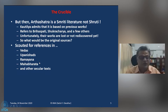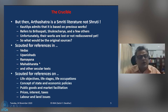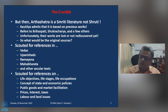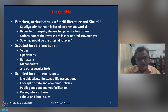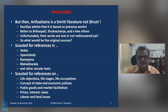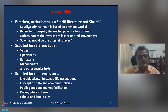What did I look for? I scouted for what were the objectives in life — in economics we say utility maximization. What were the objectives set by our ancient people? What was the concept of state and economic policies? Did they talk about public goods and market facilitation? Did they have a view on prices, interest rates, and taxes? How was their view on labor and land? These are the issues I looked for in Vedas, Upanishads, Ramayana, Mahabharata, and a few other texts.